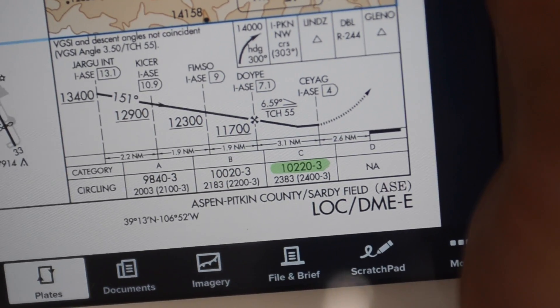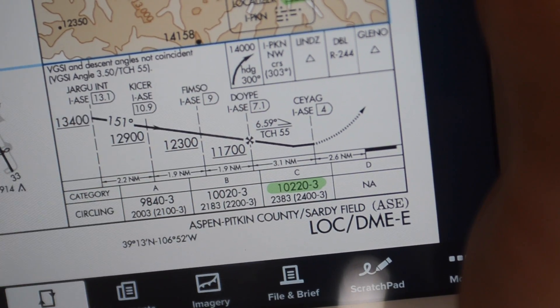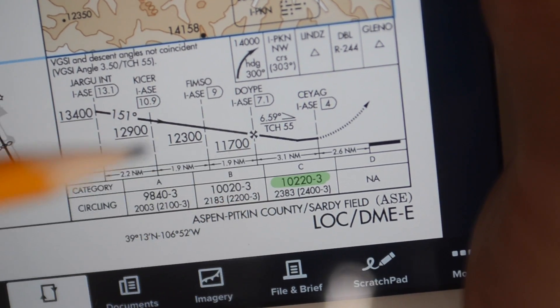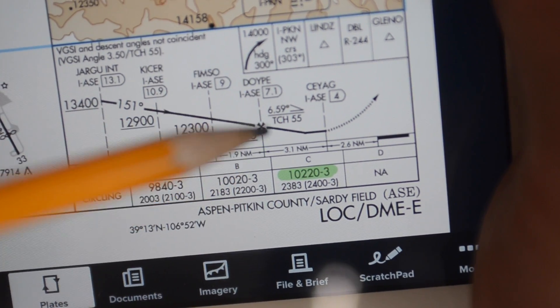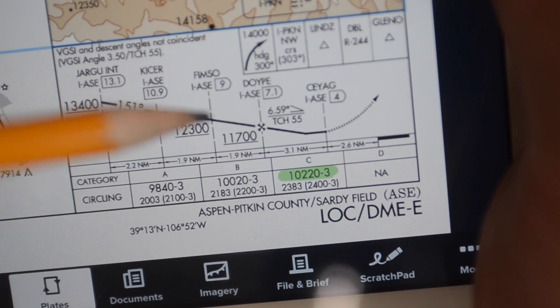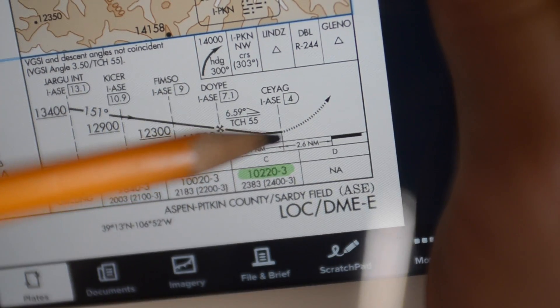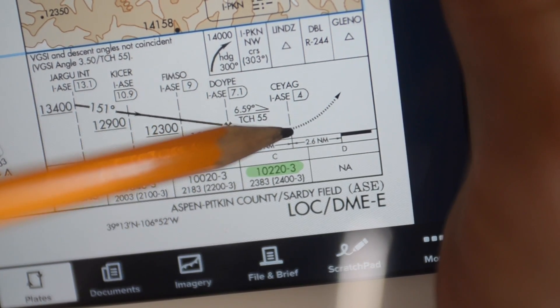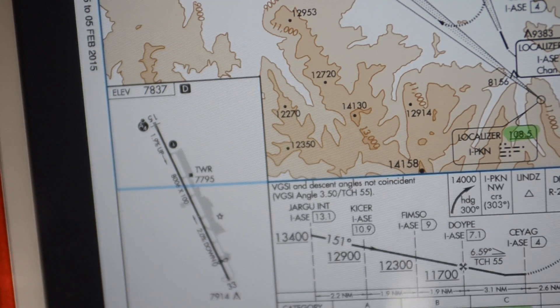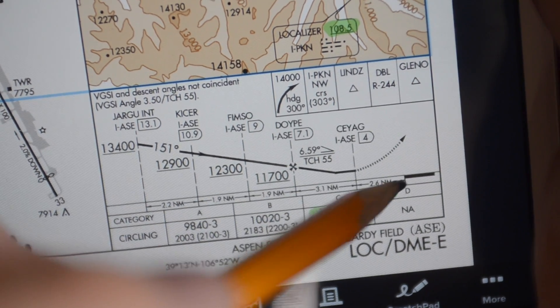With glide slope mode we can figure out our descent gradient at the missed approach point. For Category C we need 121 knots or faster, so let's say 125 knots. We set up the rise over run: the rise is 2,383 feet — the altitude to lose from the missed approach point to field elevation — and the run is 2.6 nautical miles.